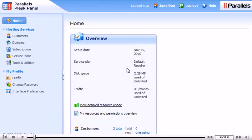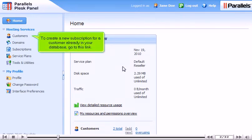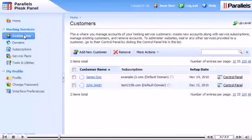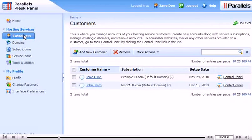To create a new subscription for a customer already in your database, go to this link. Click the customer's name.